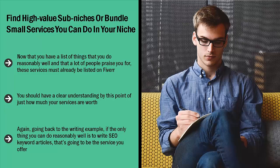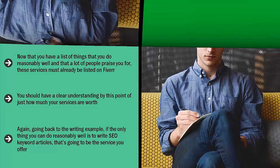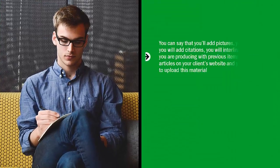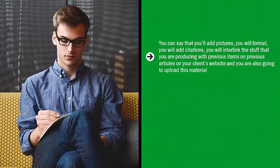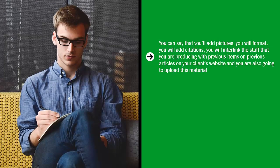You can make things better for yourself by including additional services. You can say that you'll add pictures, you will format, you will add citations, you will interlink the stuff that you are producing with previous items on previous articles on your client's website, and you are also going to upload this material. All of a sudden, the service that you could have only charged five dollars for per 1000 words, you might be able to charge $15 or $20 for.